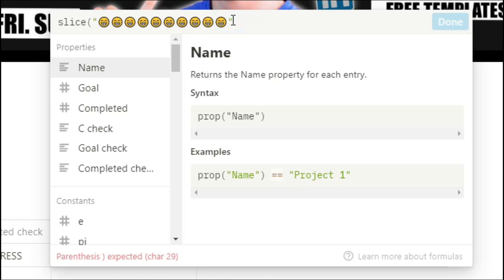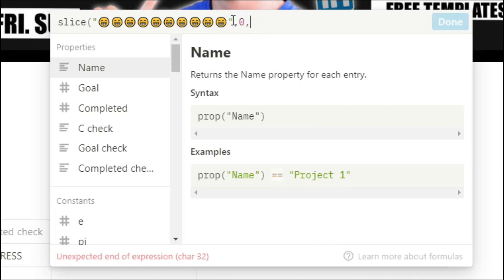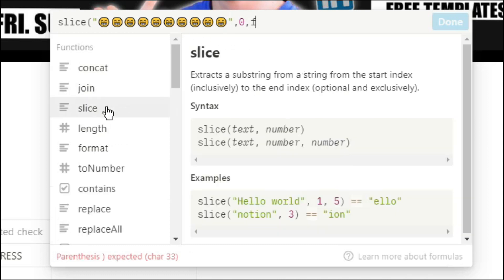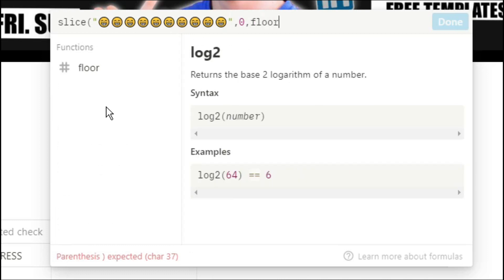I then want the slice to start before the first emoji so I'm putting a zero. I'm now going to use the floor function so when we create a decimal place it rounds it to a whole integer.